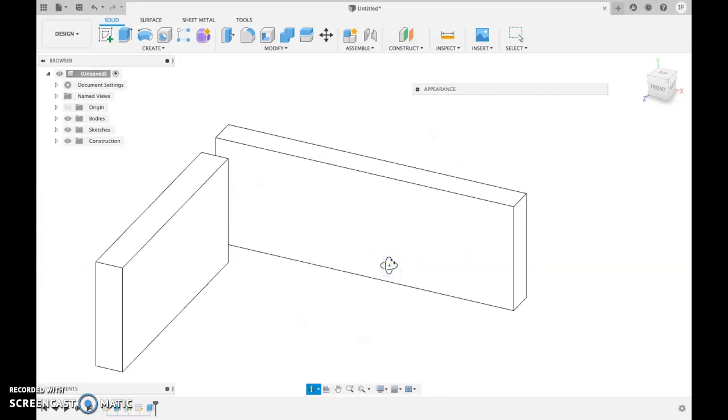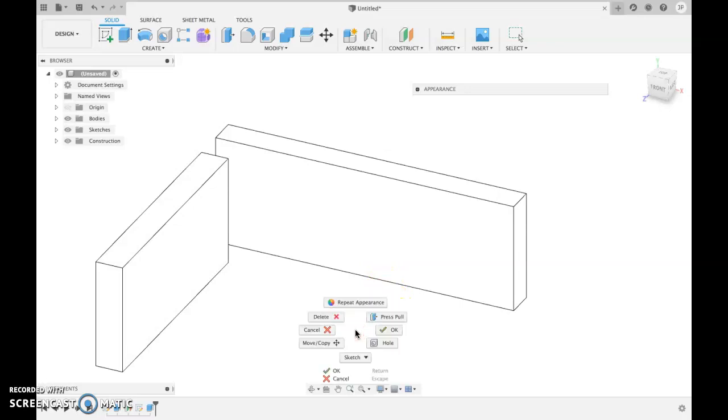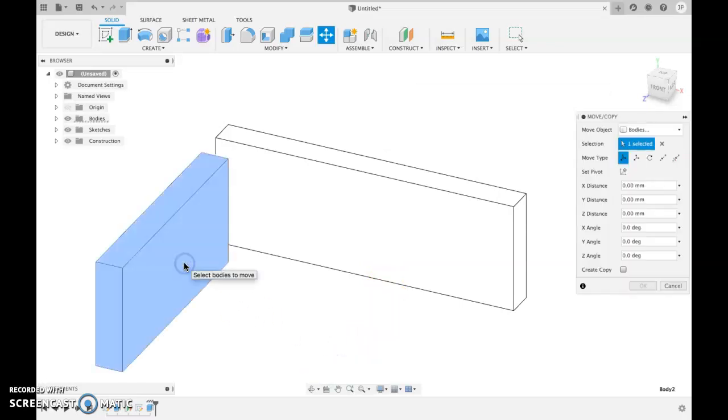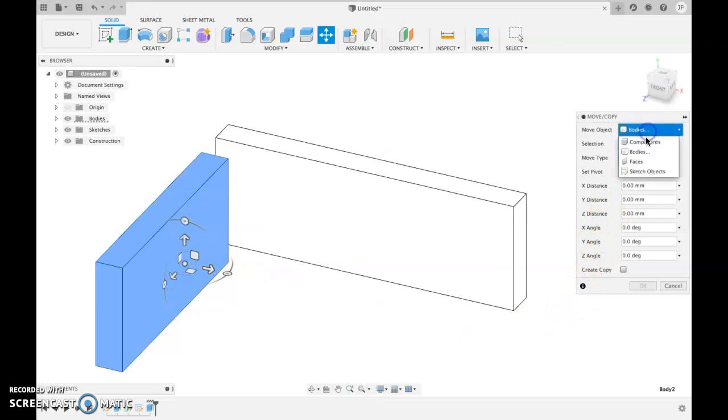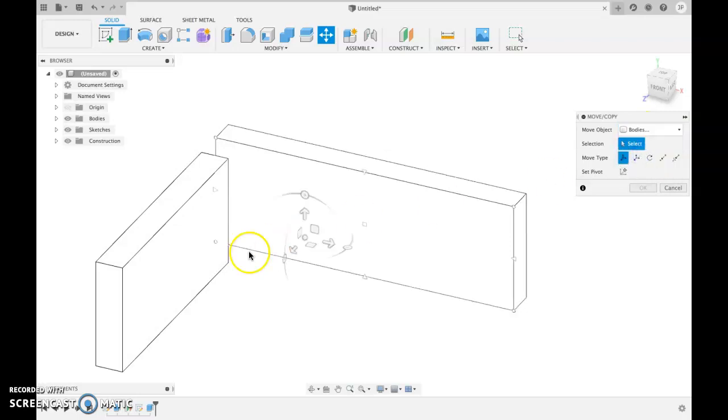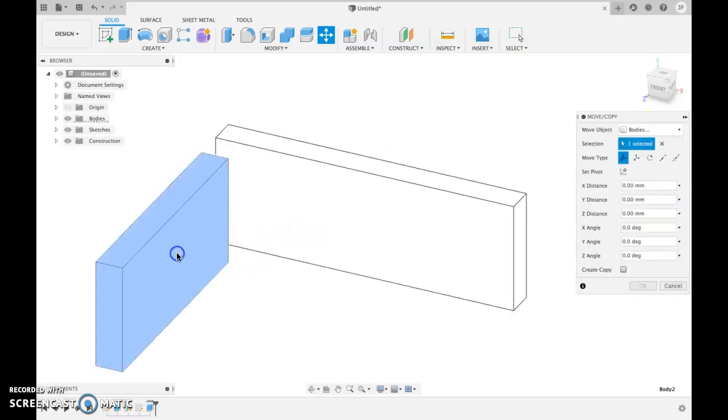When we do that, if we want, we can close out this joint. So we do right click, move copy, select what we want to move and it's body. Sometimes it will default to faces, but we need to move body.